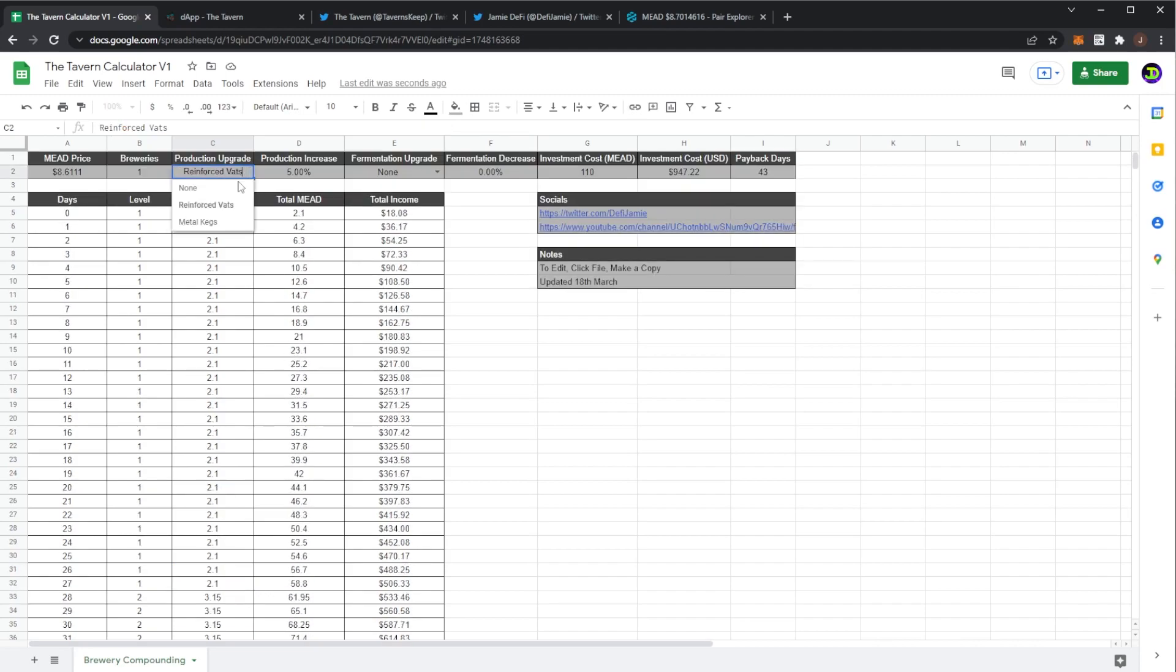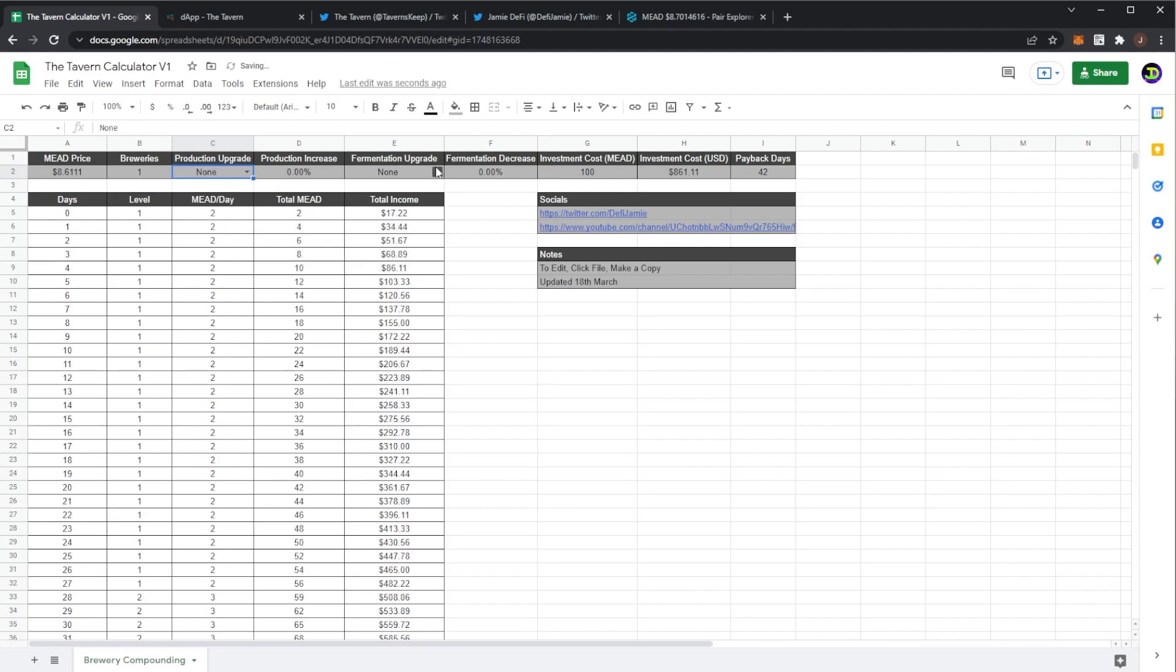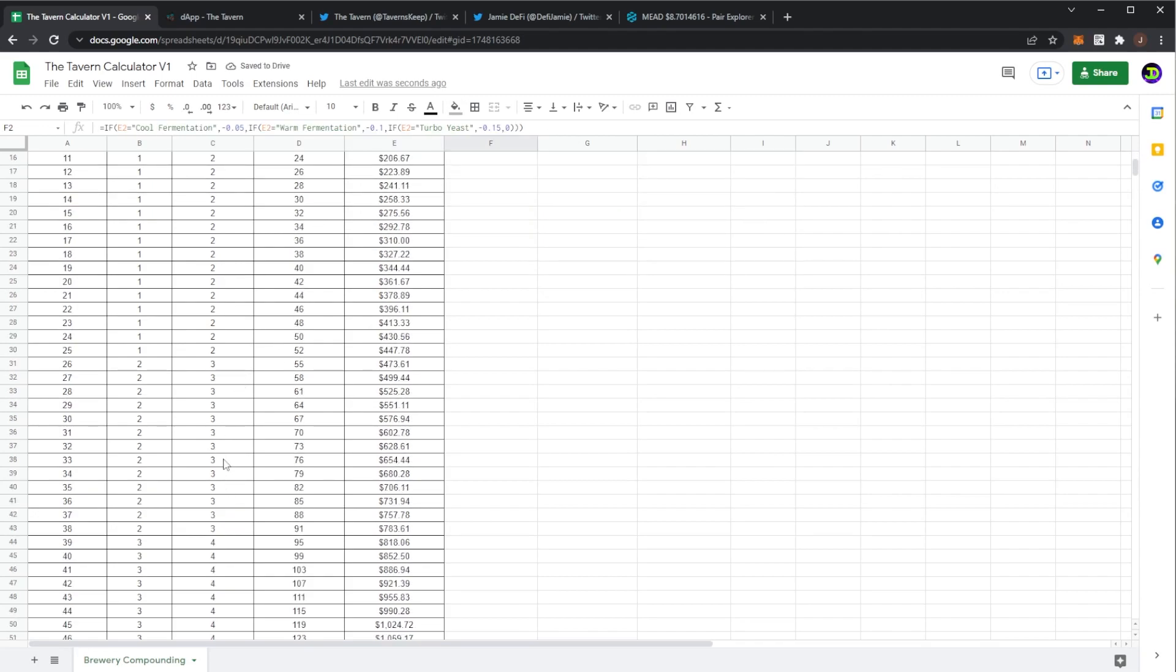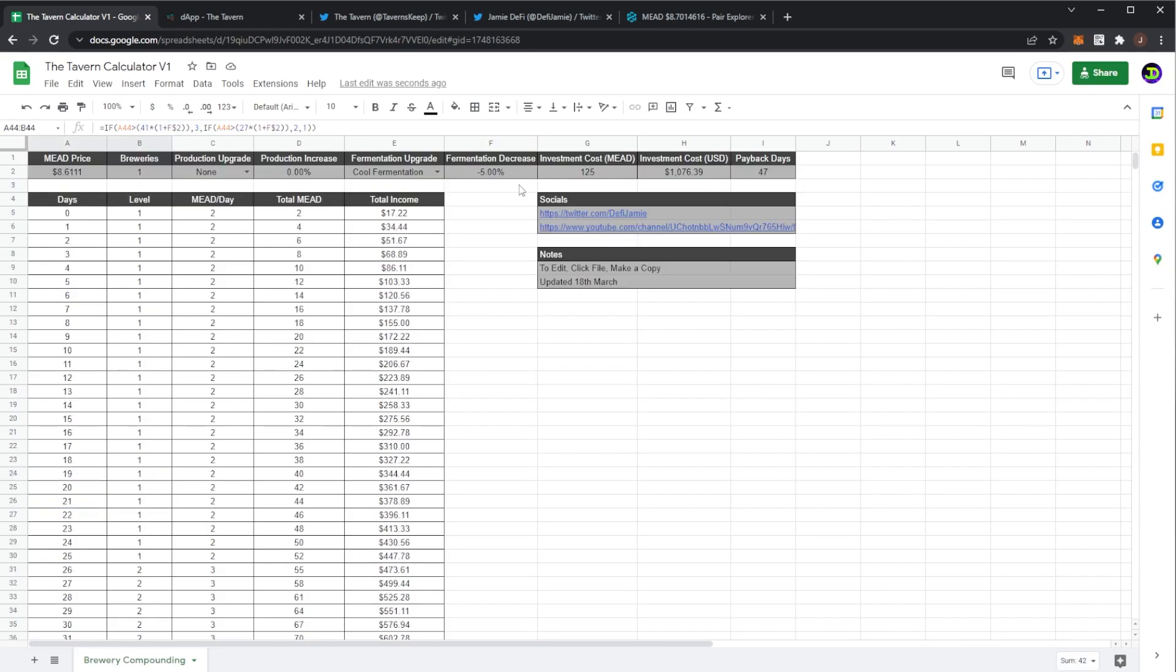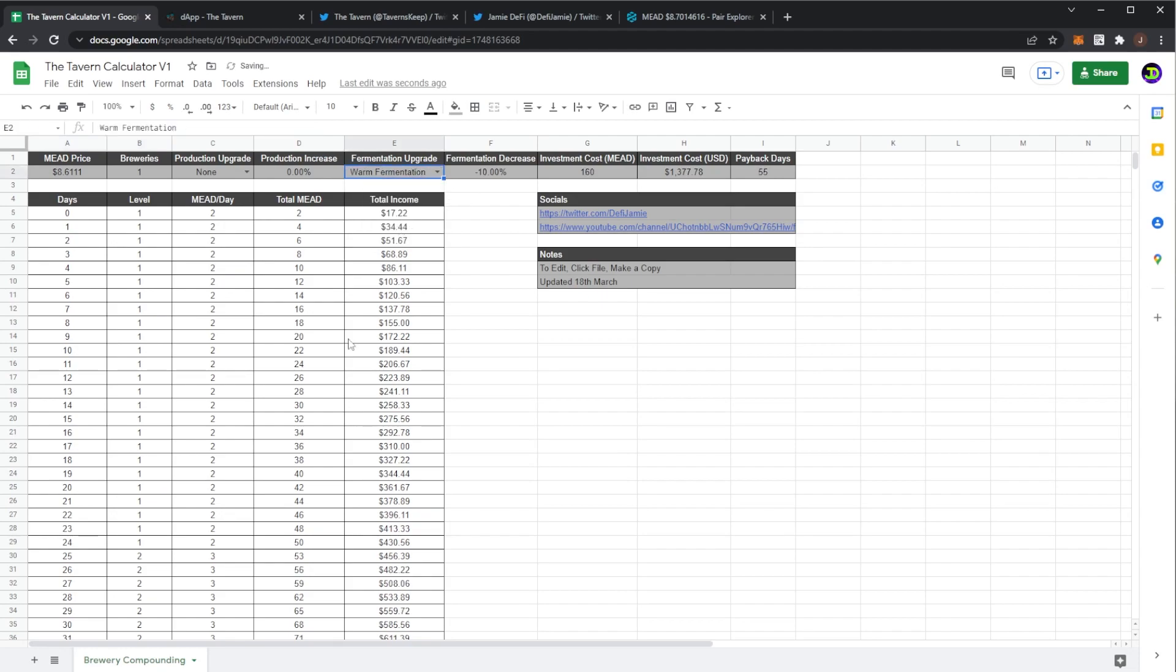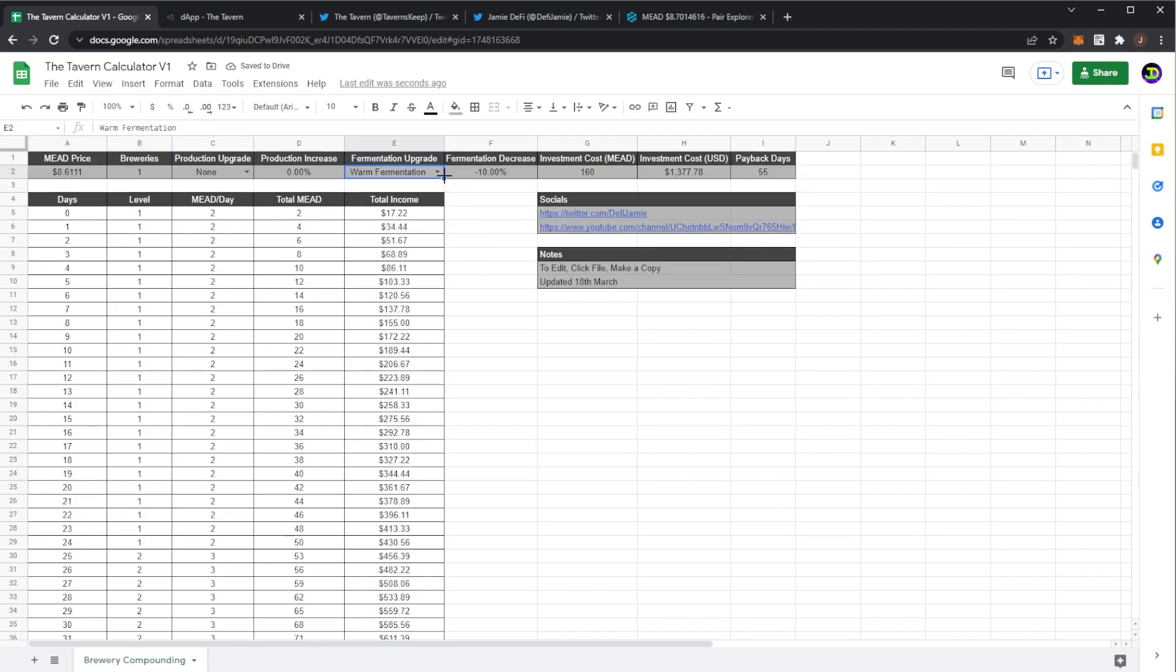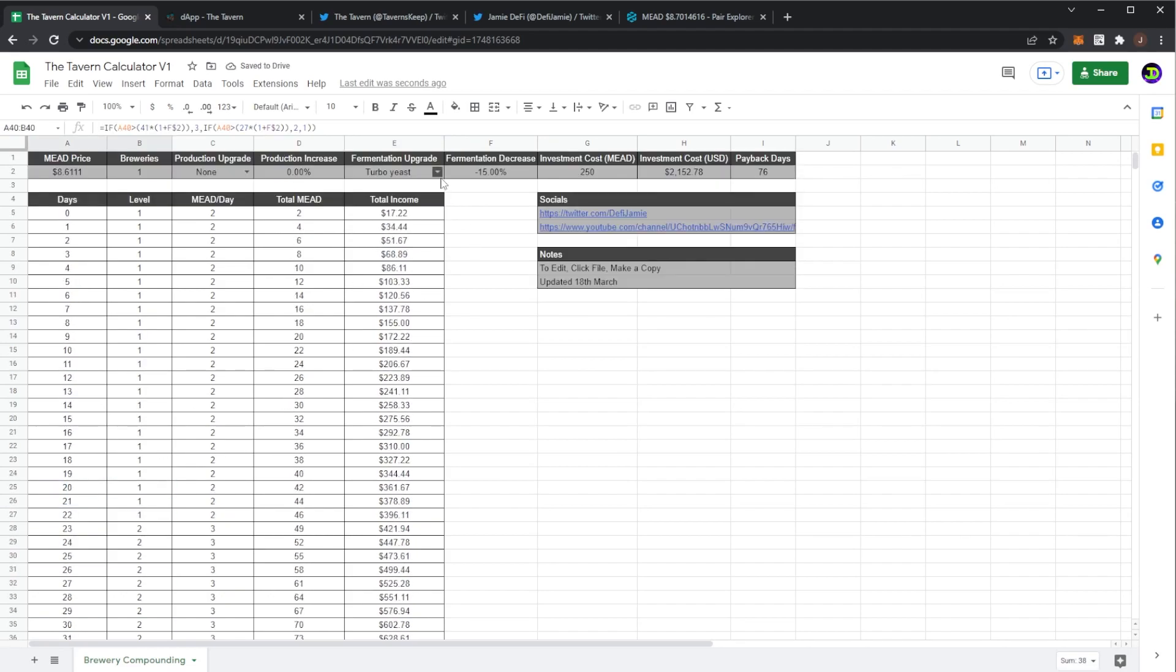Here we have the other upgrade we have metal kegs which costs 30 mead and of course that is a 10% production increase. Here we can see the fermentation. So if you did cool fermentation the time decreases by five percent so you could hit a level three at three days earlier, 39 days, or if you went for warm you would hit level three at 37 days or if you went for turbo yeast you'd hit a level three at 35 days.